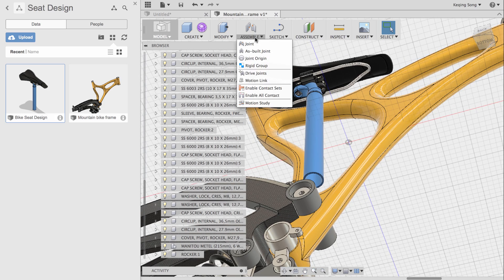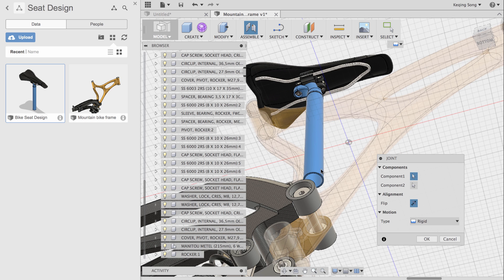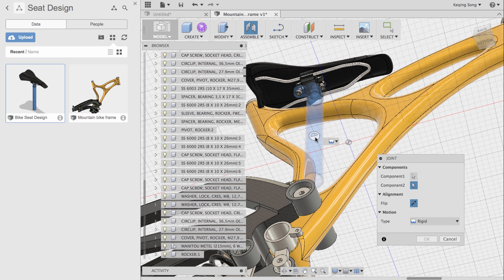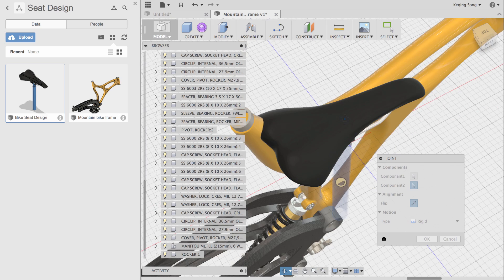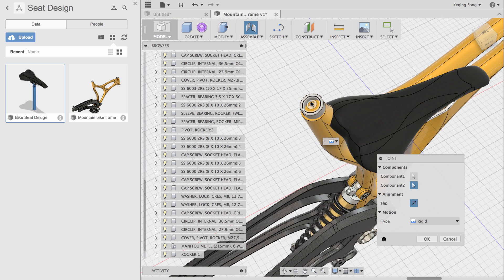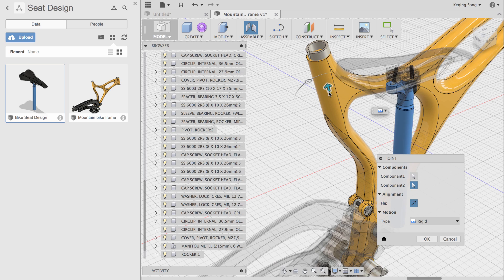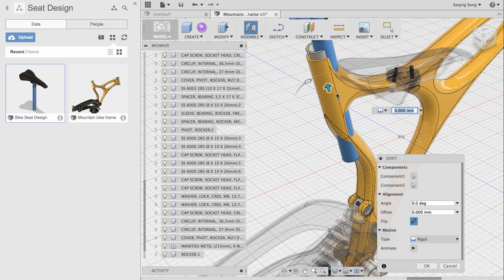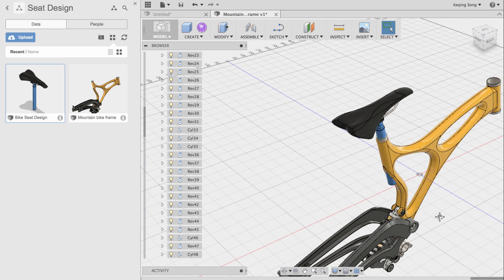So I'm going to go to assemble joint. I'm going to put a joint right in the middle of that post, and then I'm going to put another joint in the frame where it's going to fit. You can see right away that it's going to go there. I'm going to click OK and now the seat is in the frame.